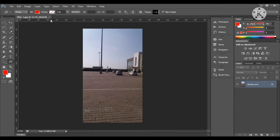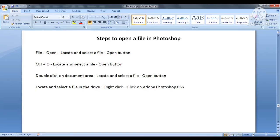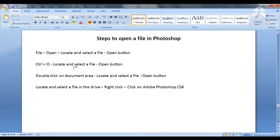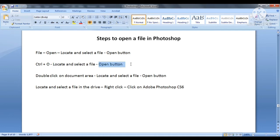Now we will close this file. Without using the menu, we can also open a file in Photoshop. The second method uses the keyboard shortcut Ctrl+O, which brings up the same Open window. We will then locate our file, select it, and click the Open button.